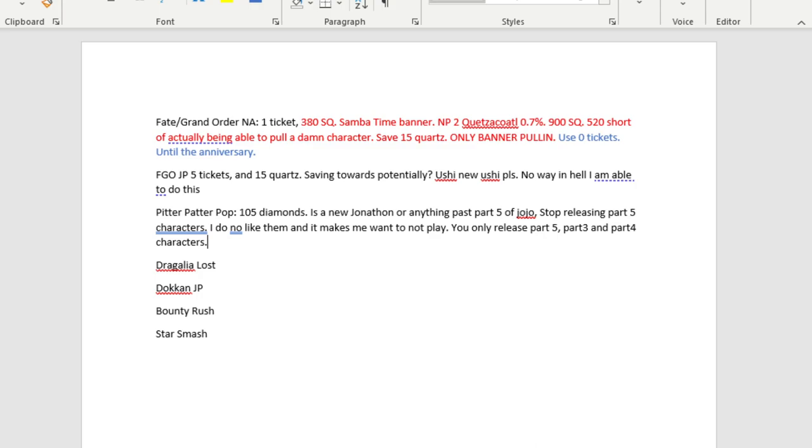Here's my main beef with Pitter Patter Pop. Because it's so anime focused, it only really stops at part five and never goes past it. So that means you don't get any of the stuff from part six, seven, or eight. So it ends up being that they just release the same damn characters from like four, three, and five over and over and over again. Pitter Patter Pop is in the same status as FGO JP, in that I occasionally log in to my stuff and then leave.